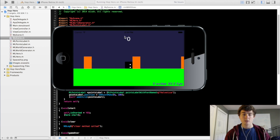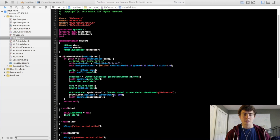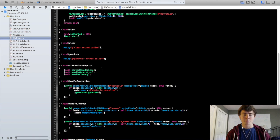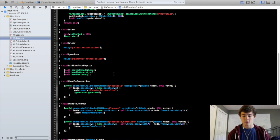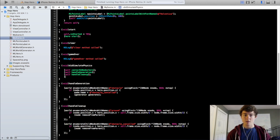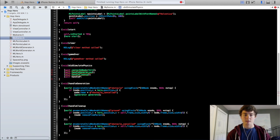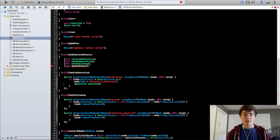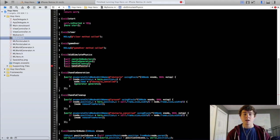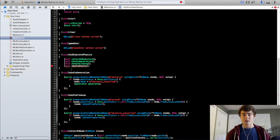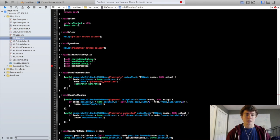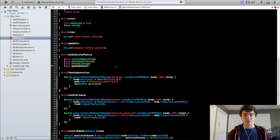To get started we're going to go into the did simulate physics method in our my scene implementation file and we're going to create one more method, one more handle method that is going to be the handle points method. Now this handle points method is going to be extremely similar to the handle generation method because we want the points to increment basically the same time that we generate a new block. We could actually combine the handle generation and the handle points method into one but I like separating them just because it keeps things clear and if you want to come back and change it it's easier to do that.